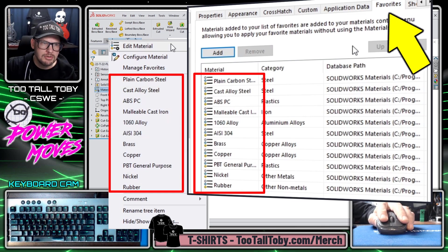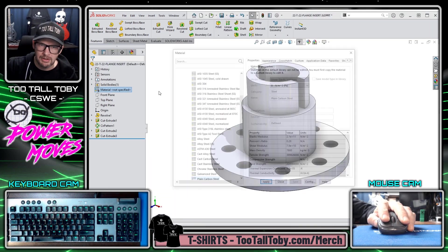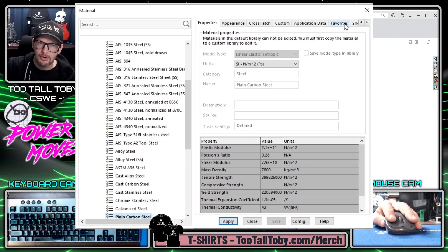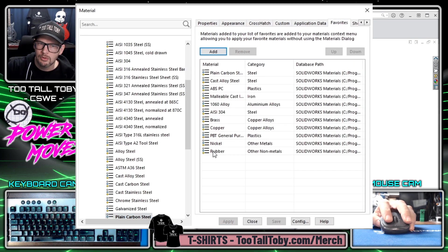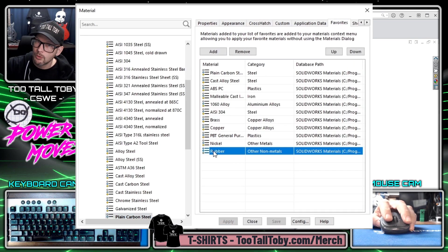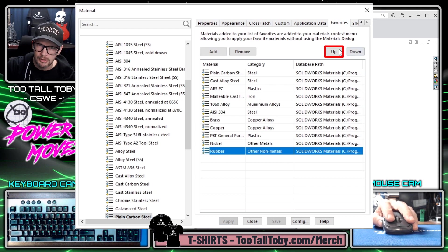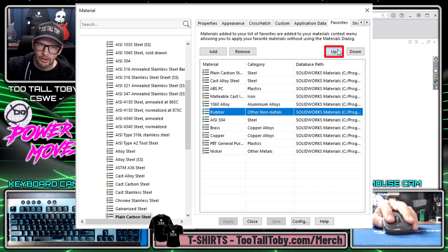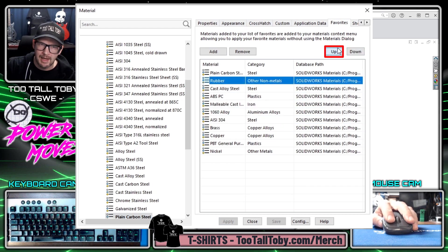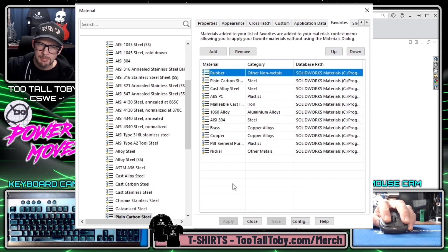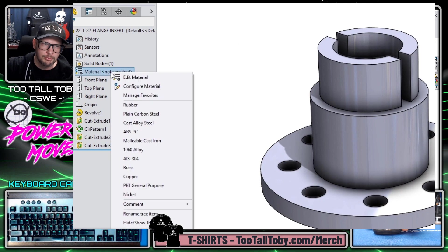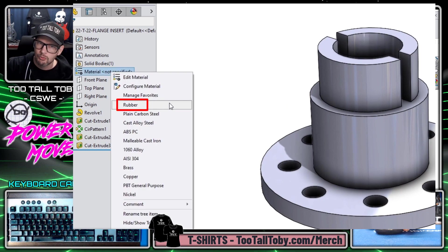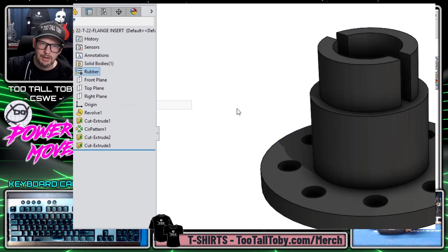So when we choose edit material and we go to the tab that says favorites what we can do is we can reorder these favorites. Like I could take rubber and move this all the way up to the top that way it'll be the first material in the list when I do a right mouse button here, rubber, and I can quickly assign that material to the part.